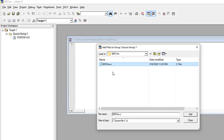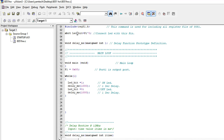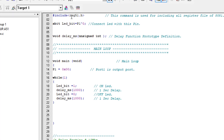Now it's time to include this file in the source group. Right-click the source group and select 'Add Files to Source Group', select the file, and click Add. You have seen that the file has been added to the source group. The first line of code is the reg51 include header, which is a very basic header and is necessary for all coding in 8051.